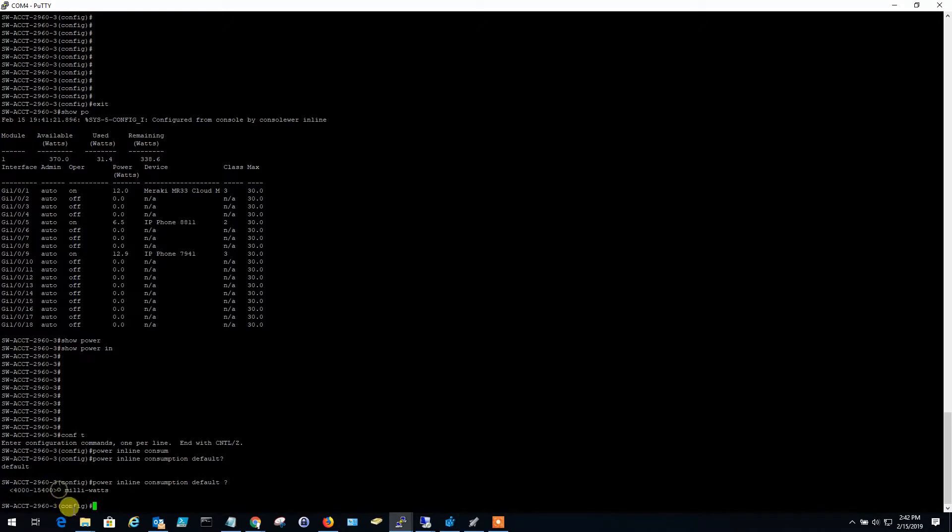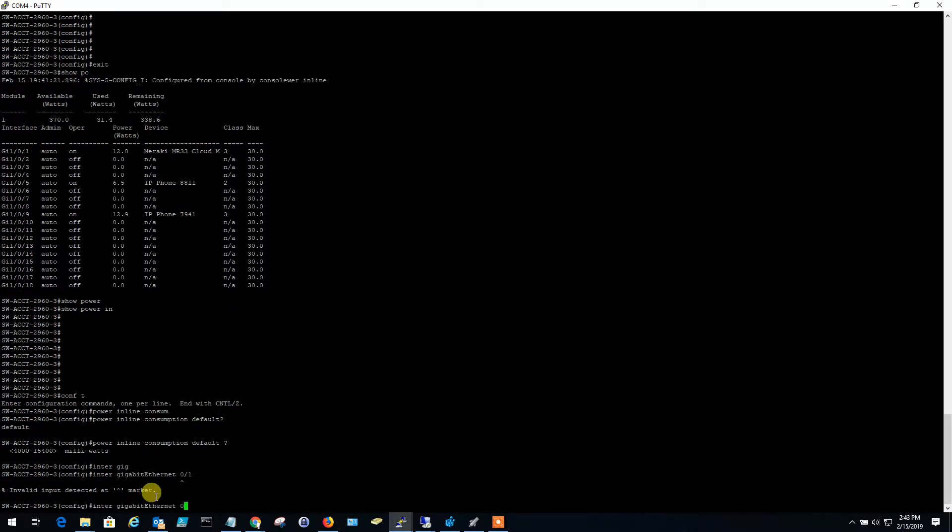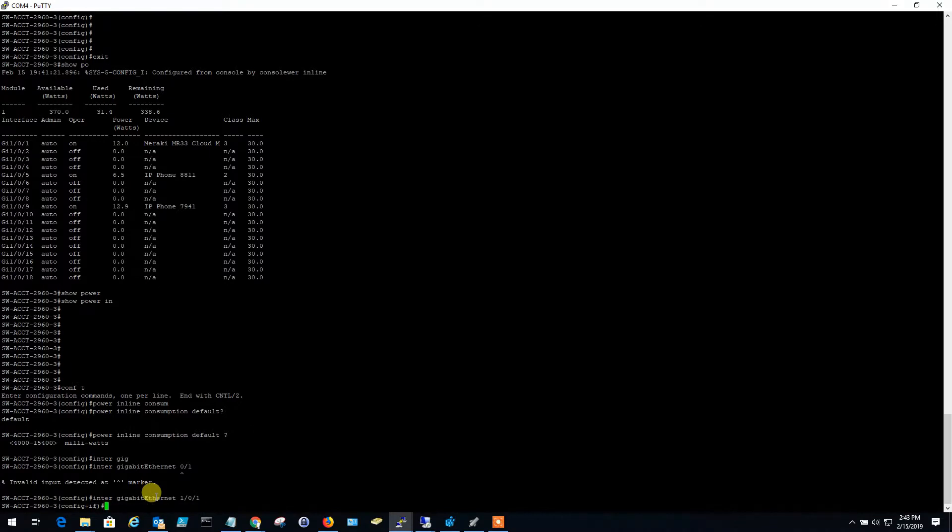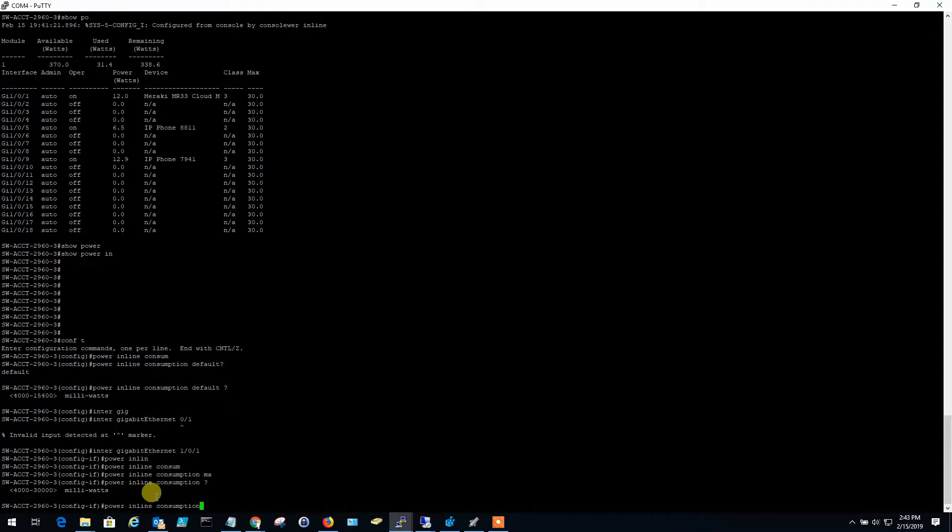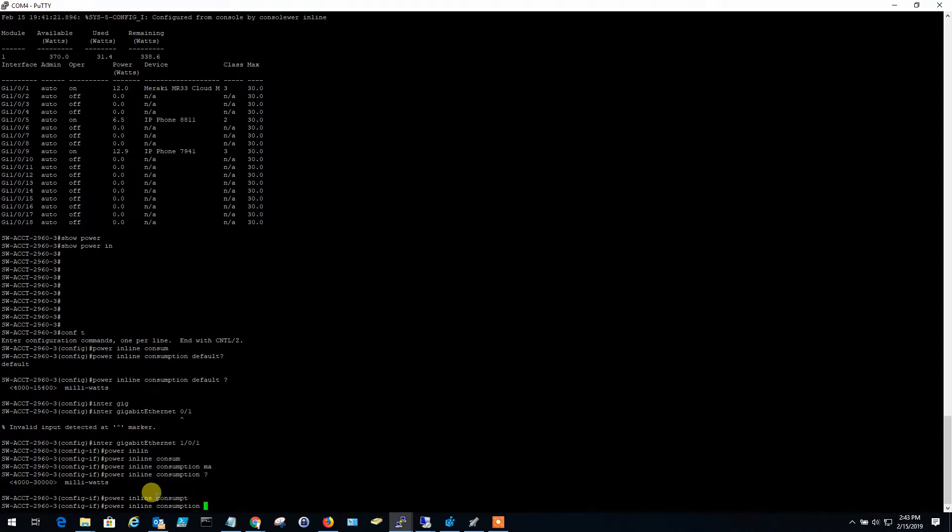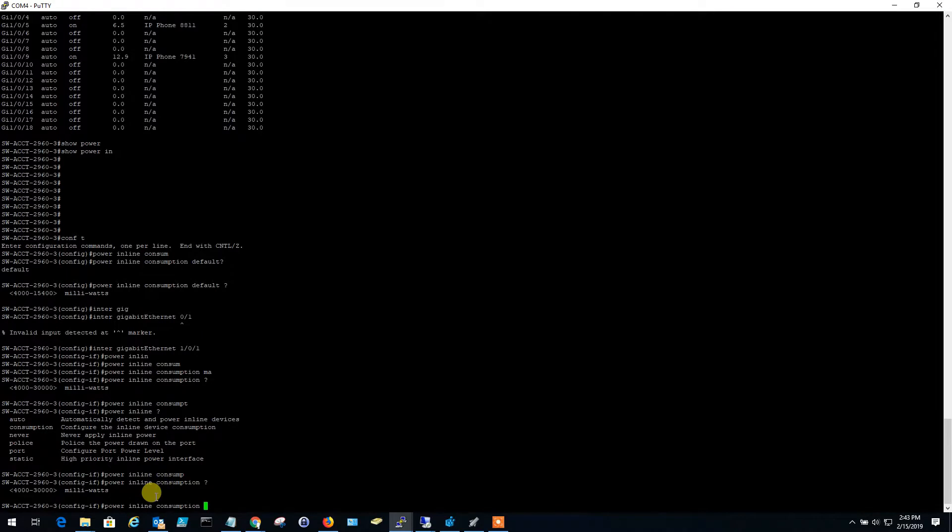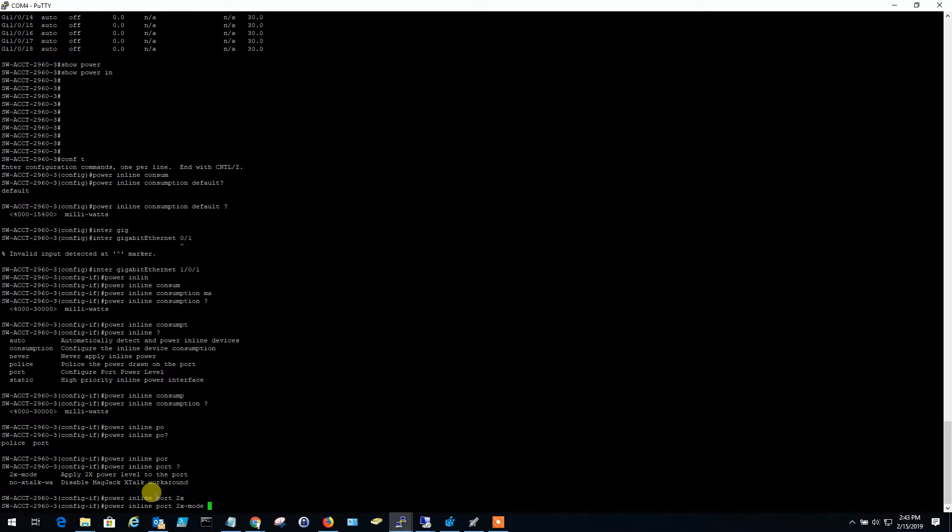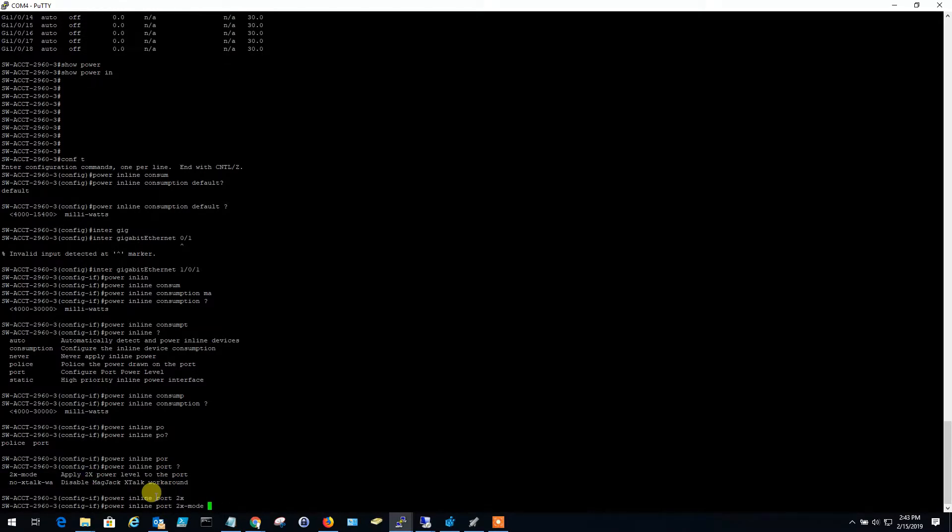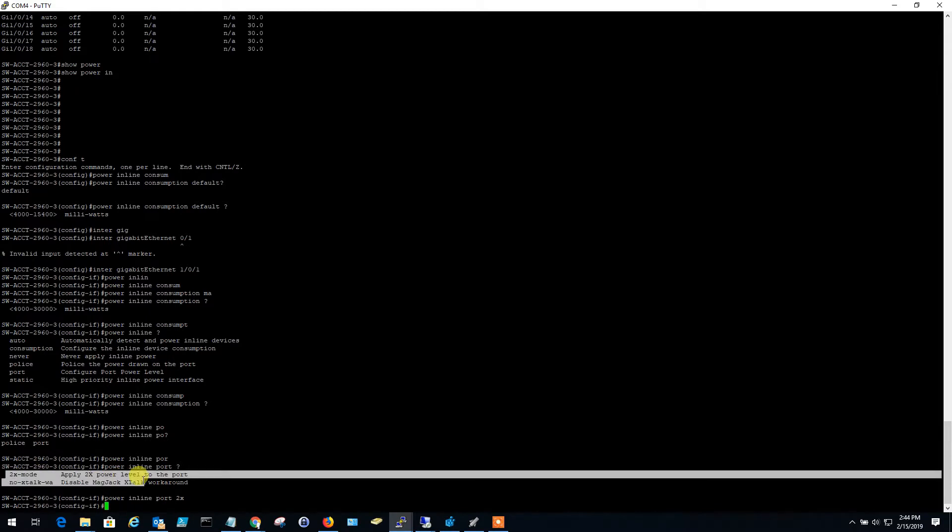The only problem with that is if it is, I don't, I think the local interface, I'll show you another command. Interface gig zero. If you go into this interface and you do a power inline max. Oh, sorry, not consumption. Power inline. Yeah, 2x mode. There you go. Sorry, I had a brain fart for a minute. If you go to 2x mode, that actually sets twice the power on the interface and I think that overrides the global command. So I think you'll be okay. So it could be a best practice just to go ahead and set that default power inline consumption across all interfaces. So that's two commands. So your show power inline and then your 2x mode.